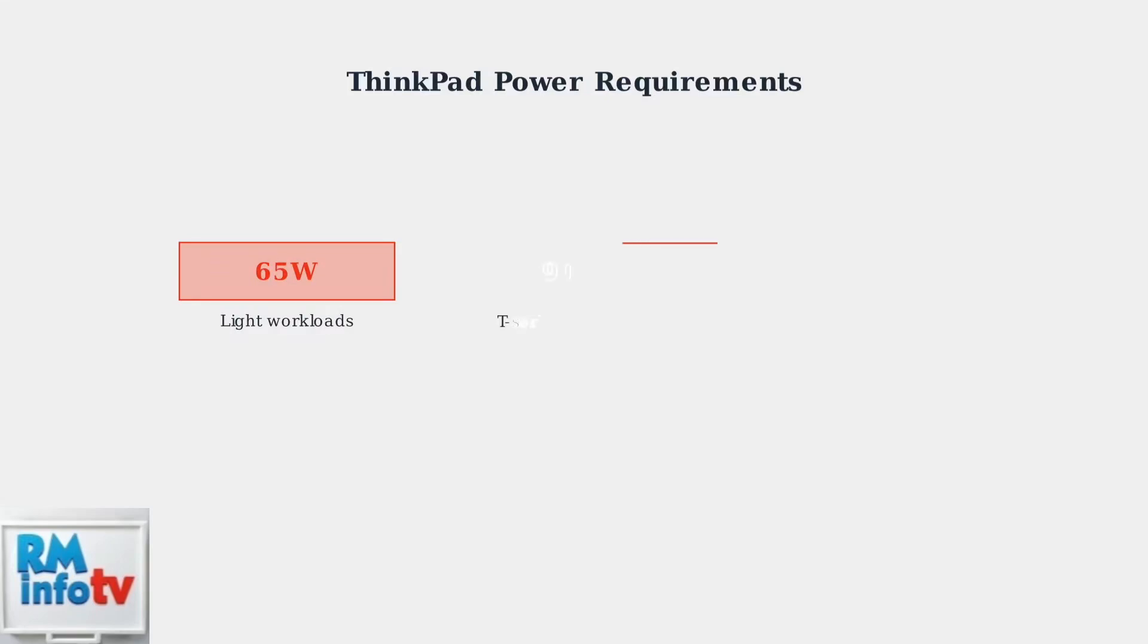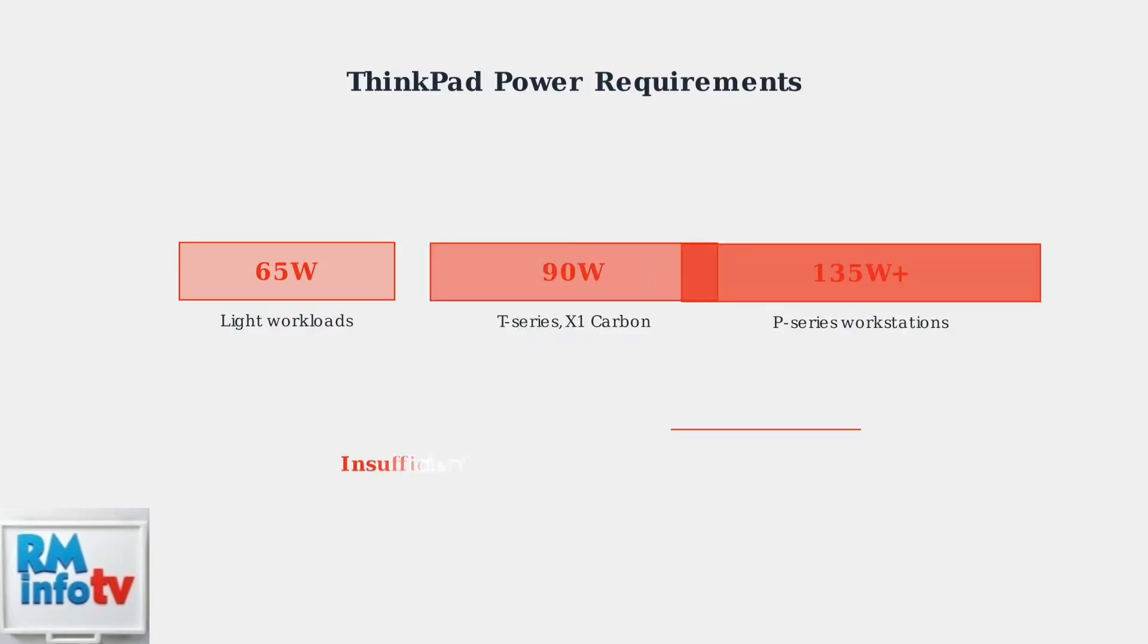Different ThinkPad models have specific power requirements. Entry-level models need a minimum of 65 watts for light workloads. T-Series and X1 Carbon models require 90 watts for normal operation. High-performance P-Series workstations need 135 watts or more for demanding tasks.